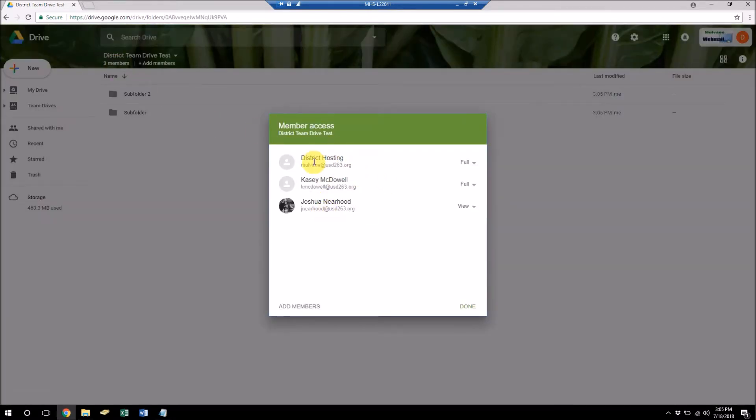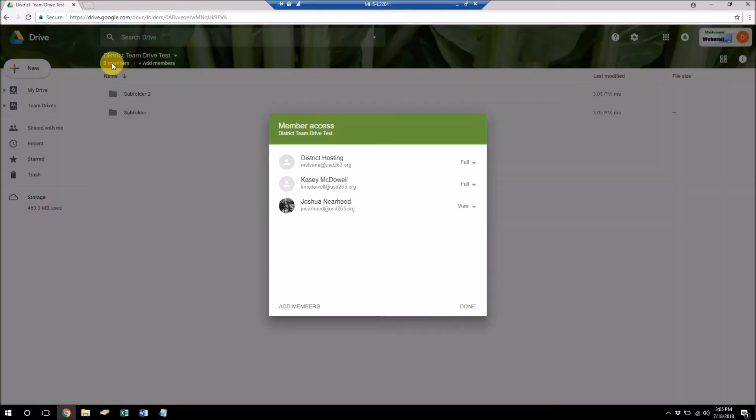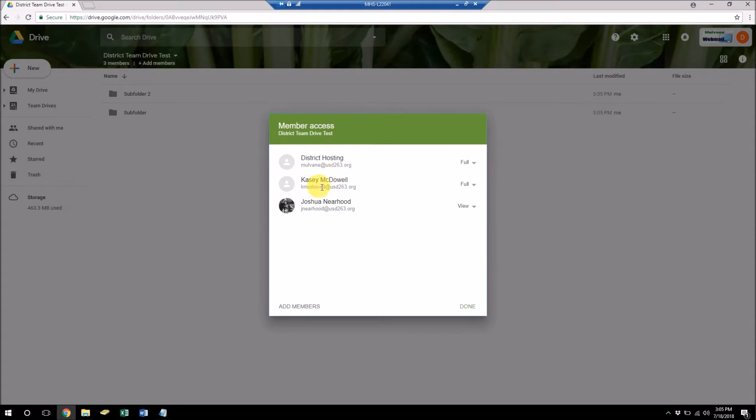So we have two members with full access, one member with view access. So no matter if the district account is deleted, these two members will still have access to the team drive.